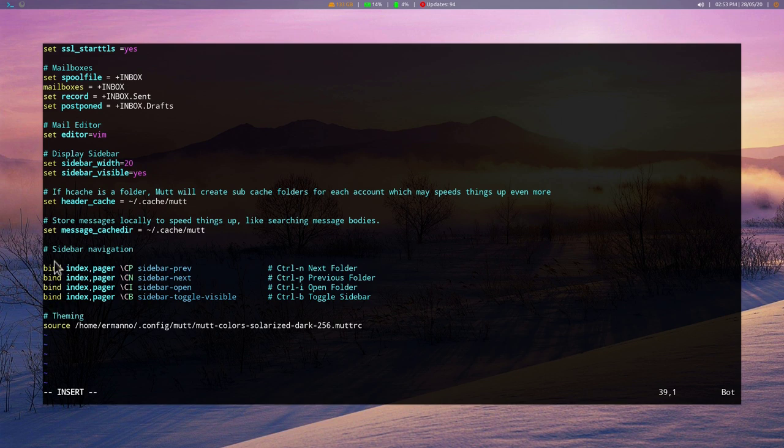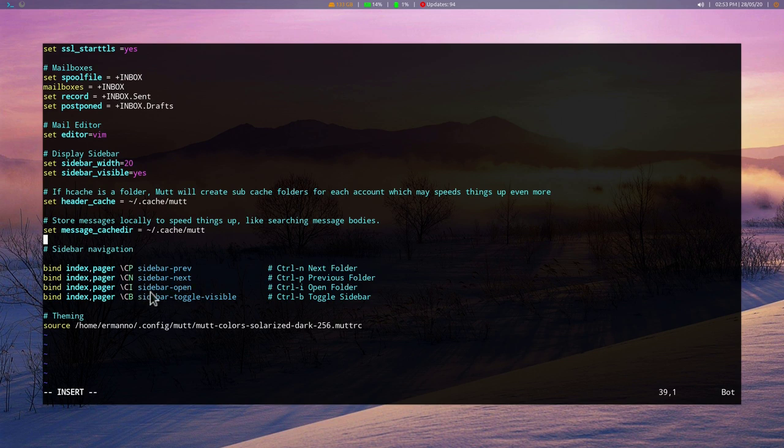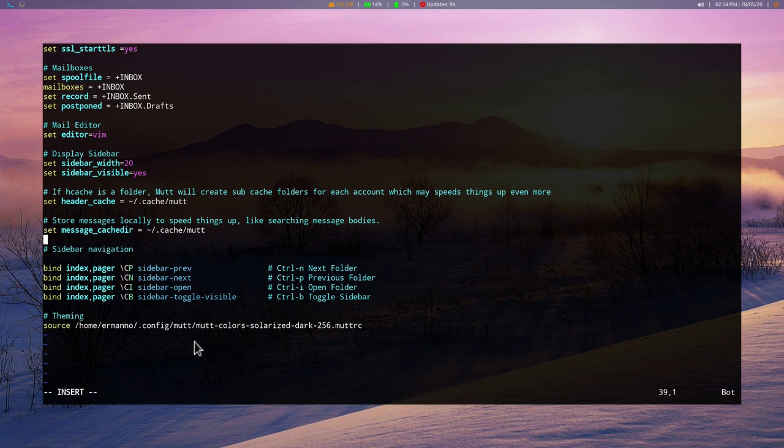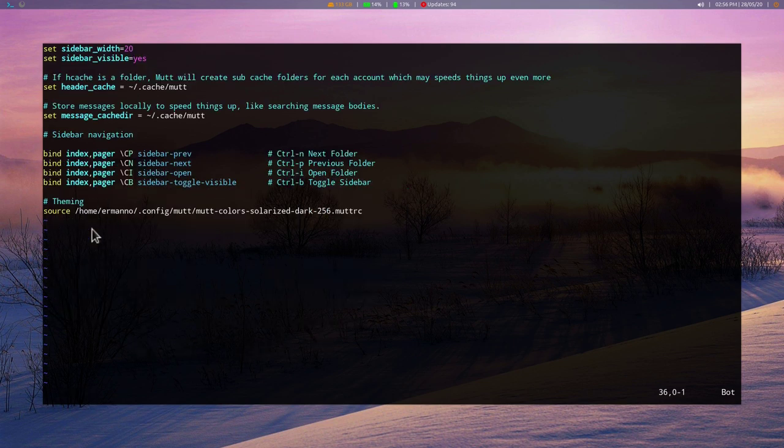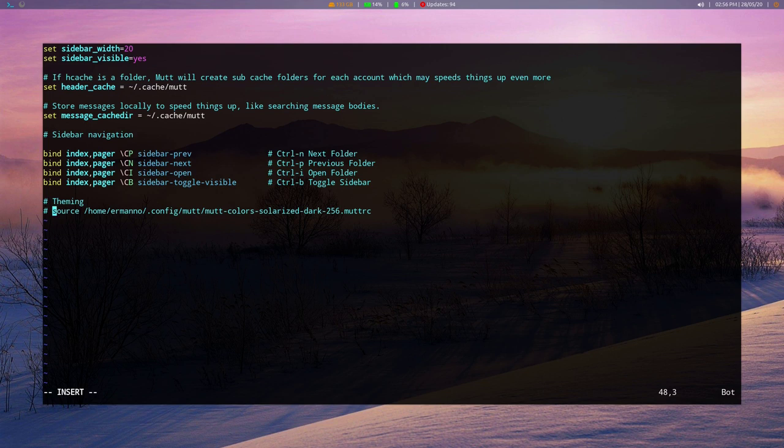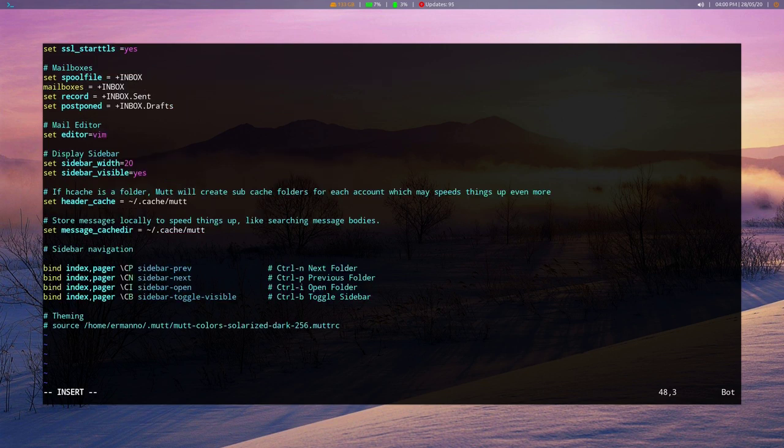And then we have also the next section is about the sidebar navigation. So we basically have some key bindings to navigate through your mailboxes. So Ctrl-P goes to the previous mailbox. Ctrl-N goes to the next mailbox. Ctrl-I opens the mailbox. And Ctrl-B toggles the visibility of the sidebar. The last section I have here is about theming. So basically, it's going to tell Neomutt or Mutt to source for this theme for the customization. However, this theme is not yet installed. We will install this a little bit later. But because I don't have this theme yet installed in the system, I'm going to comment this line. Otherwise, it's going to produce an error when we start Neomutt the first time. We're going to change this later in the video.